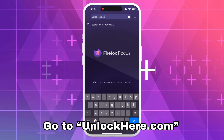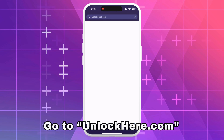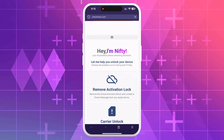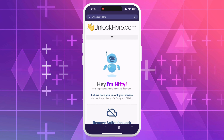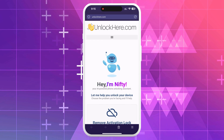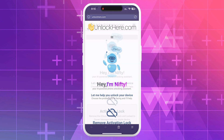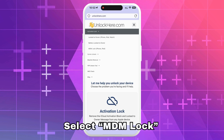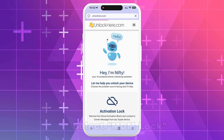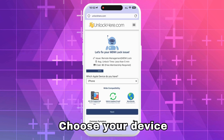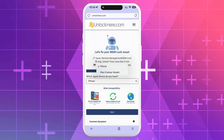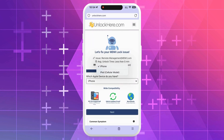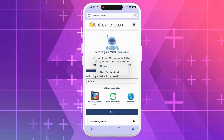This site uses AI to help you unlock any mobile phone restrictions. Once you're on the page, you'll meet Nifty, their AI bot. From the list of options, select MDM lock. Next, pick your device. For iPhones, you'll choose iPhone, and if you're dealing with an iPad, there's an option for that too.